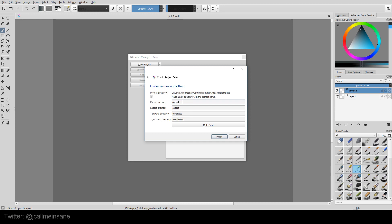Pages Directories. You can change these names, but I recommend keeping them as they are, just for simplicity's sake. But if you decide you want to rename pages to Final Pages or something like that and save out your Sketch pages in a different folder, then that's fine too.